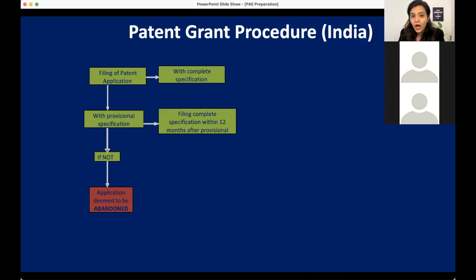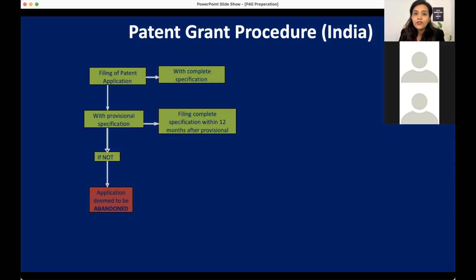In India there are two types of application: provisional application and complete application. A provisional application is kind of a temporary patent application. When you file a provisional application, your applicant may make certain changes, and when those changes are complete we can file a complete specification. Also important to remember: a provisional specification may or may not include claims, but a complete specification will always have claims.